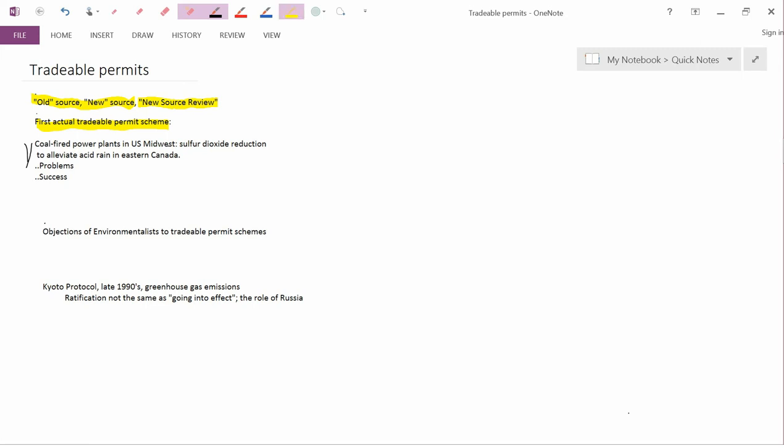In terms of problems, though, in the first few years of the tradeable permit scheme, there were very, very few trades. Many fewer than economists had predicted.